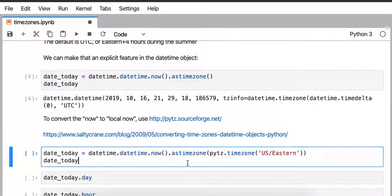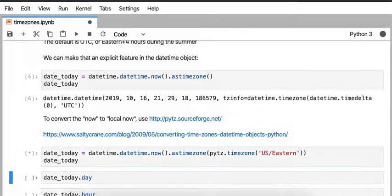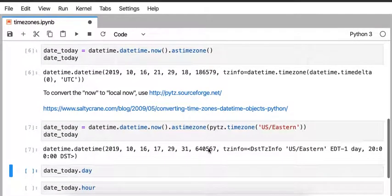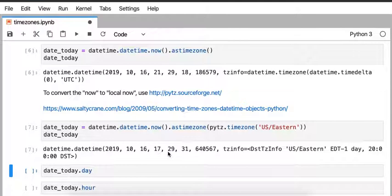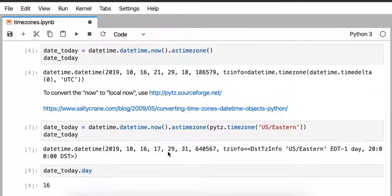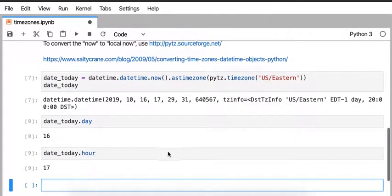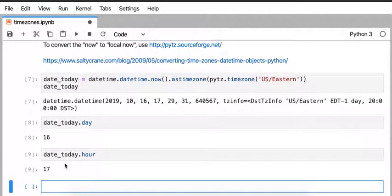So I'm going to convert to the U.S. Eastern time zone so that we can get the local time for me, and then I can get back those same answers of it's still the 16th, and now the hour is 17, which corresponds to 5 p.m.